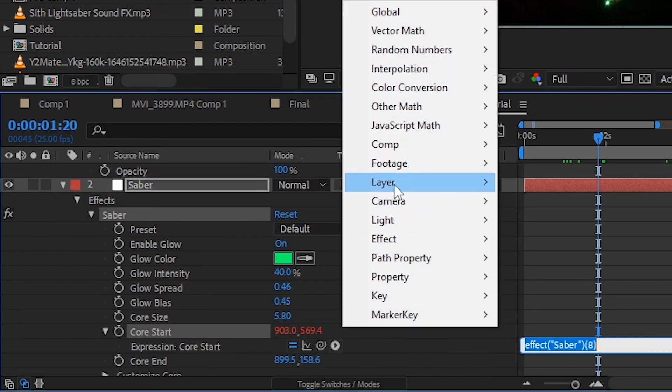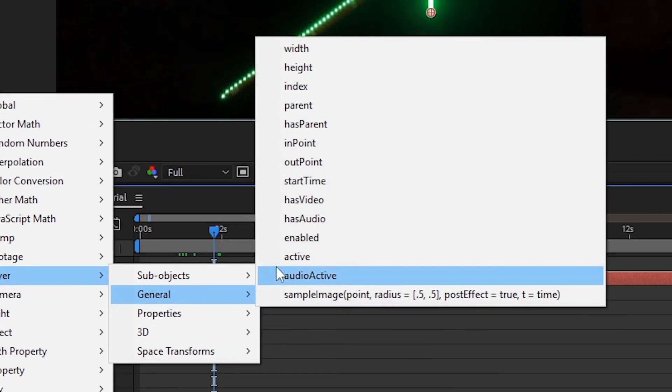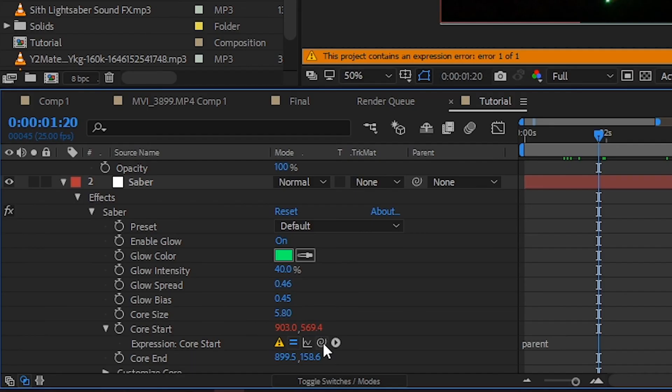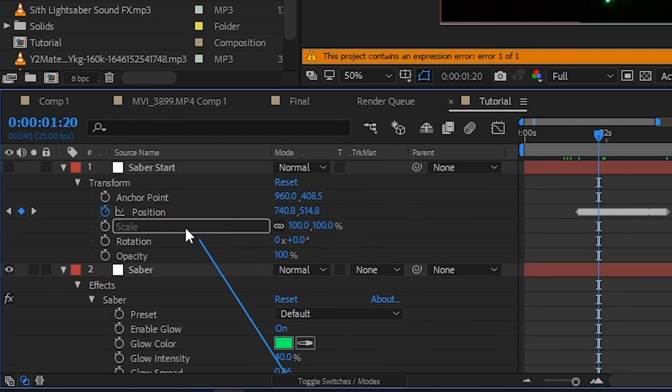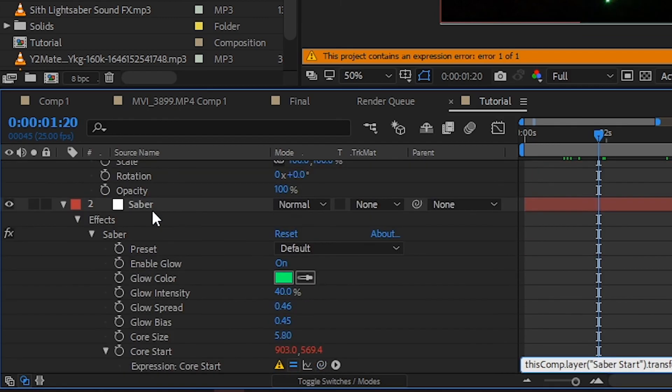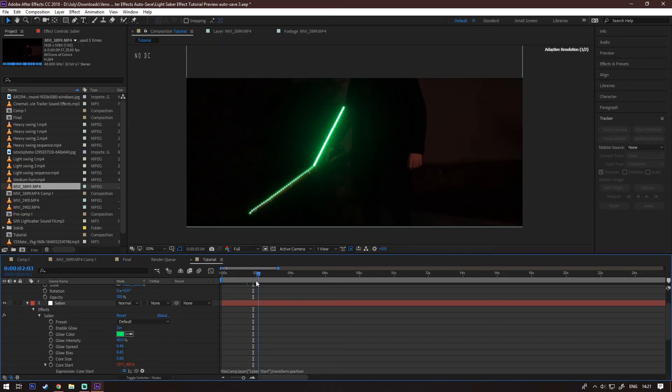Now go into the core start keyframes. While holding alt, click the stopwatch. Go to layer, general, parent. Now connect that to the position of the new layer that we just made. Now we have the start of the Saber automatically tracked.